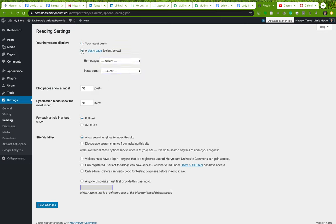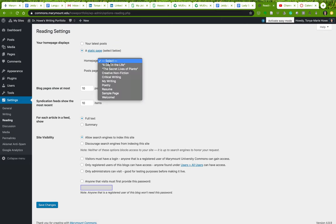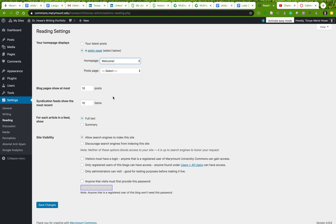Right now I'm going to set my home page to a static page, and I'm going to set that to my welcome page. And if I wanted to set, as I mentioned, my blog post, if I wanted to have blog posts on this, what I would have to do is create a page that's called My Blog or something like that, and then I would select that page from this list.